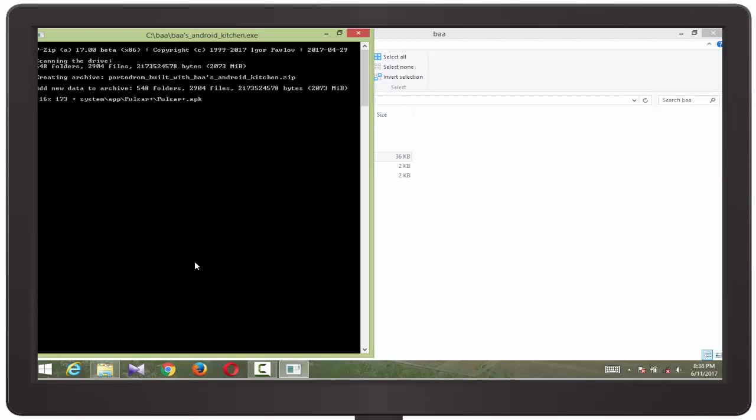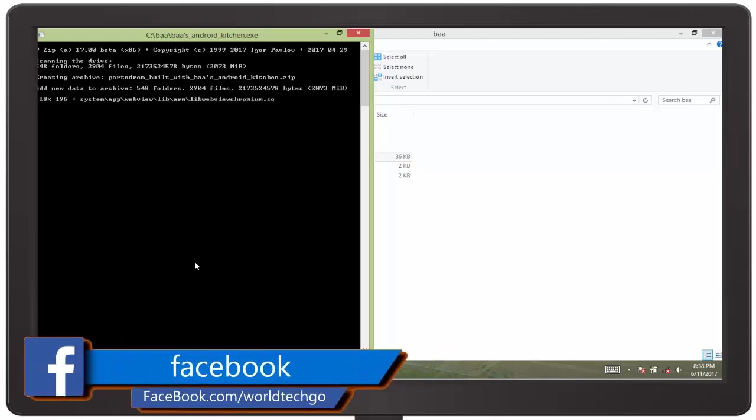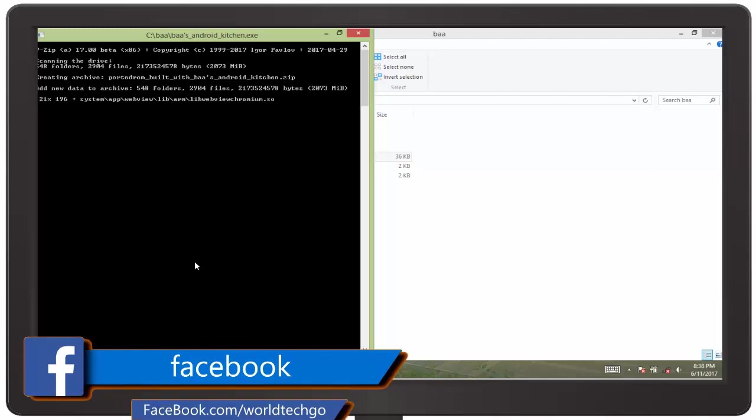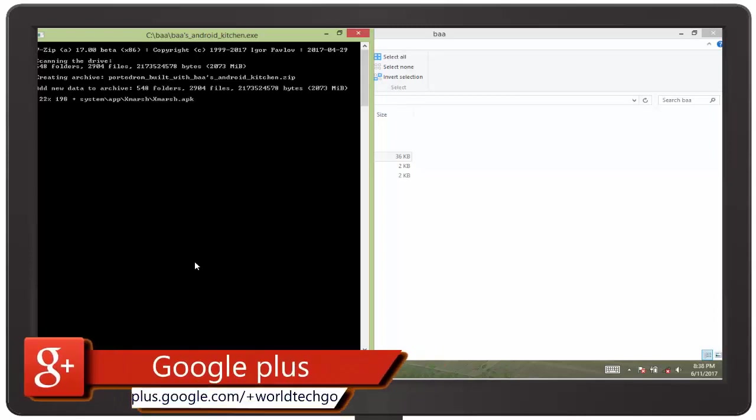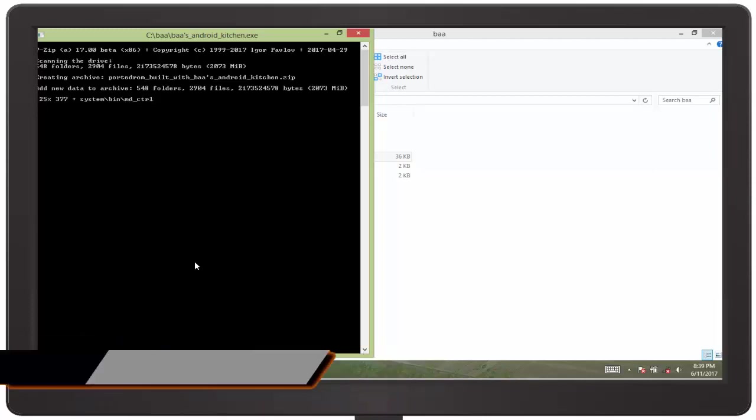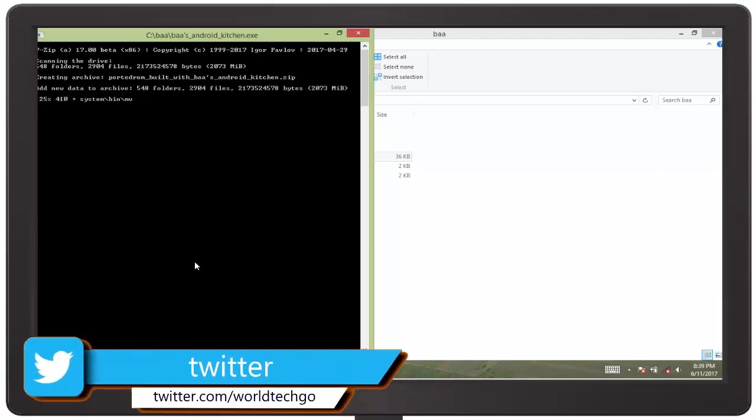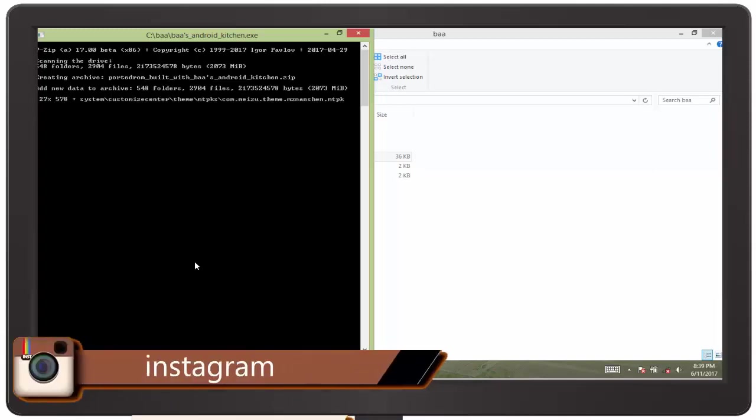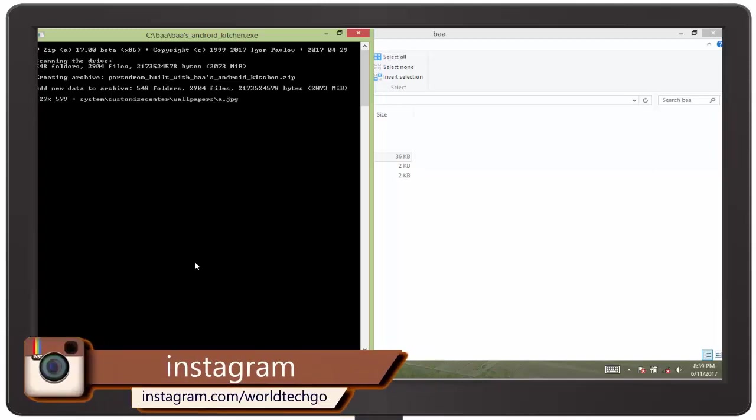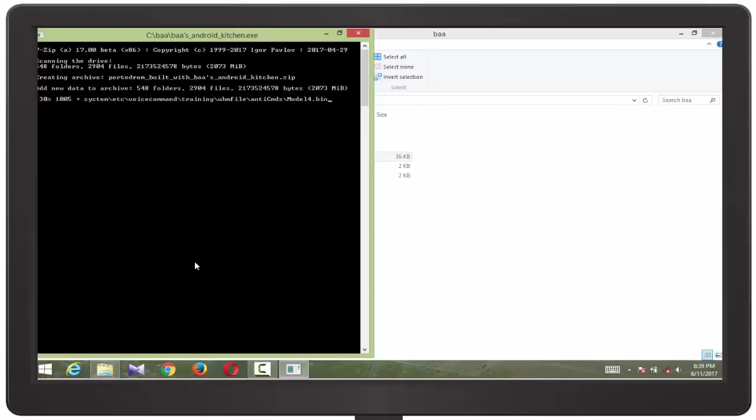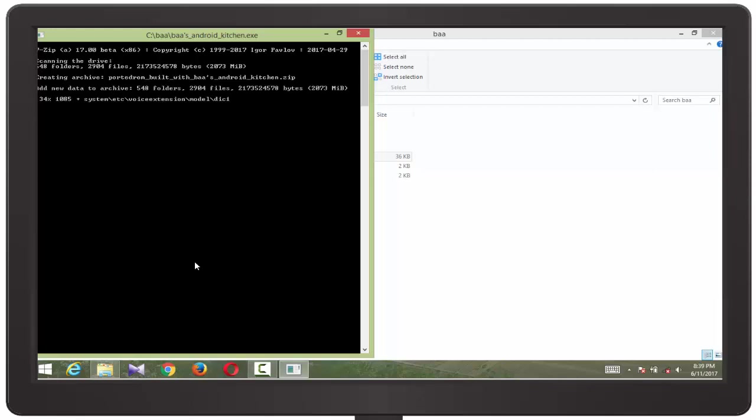The flashable zip can be flashed directly to your Android device using TWRP or Philz or CWM based custom recovery. You need custom recovery to flash this ROM. I recommend you to use TWRP or Philz because these two recoveries are a bit higher and have multi functions which cannot be found on CWM.